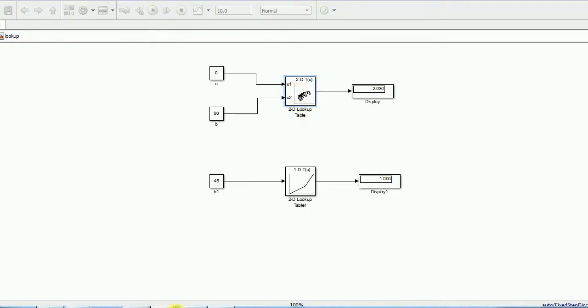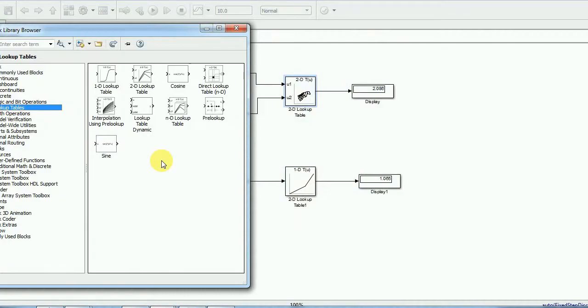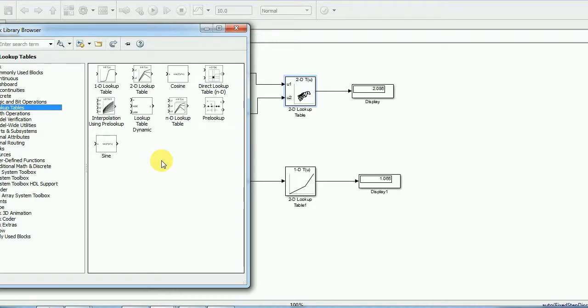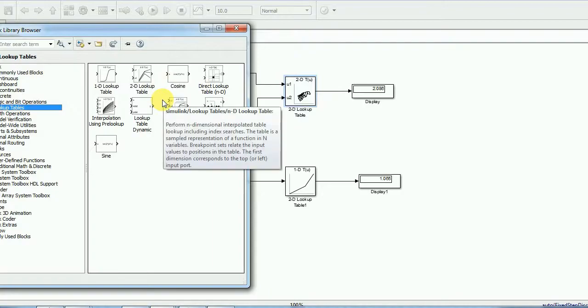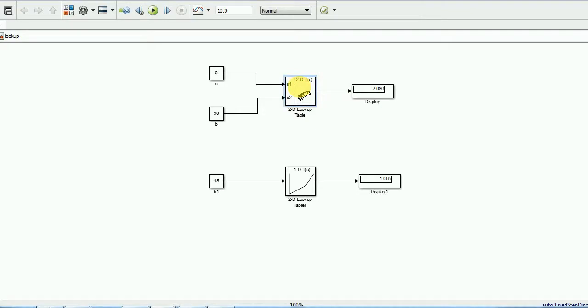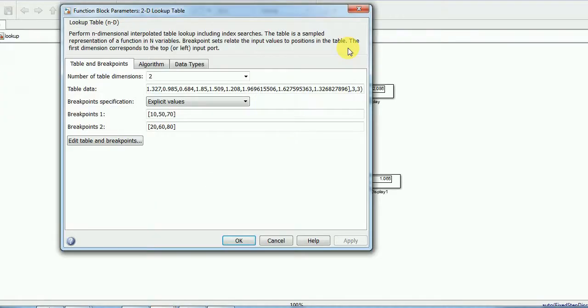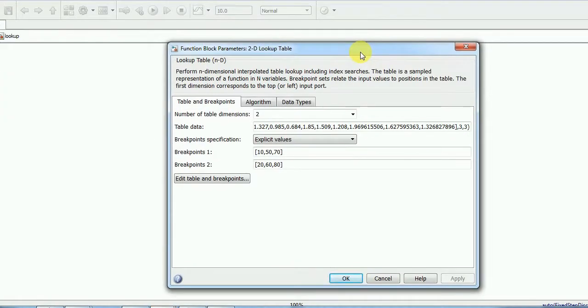In Simulink library, you will find various lookup tables. 1D lookup table if you have only one variable, 2D lookup table if you have two variables, and the lookup tables for n-D variables. So 1D and 2D are simply a subset of this n-D lookup table. Once you drag and drop a lookup table from library, once you open, you need to add these parameters.